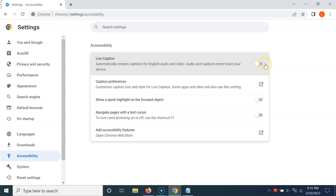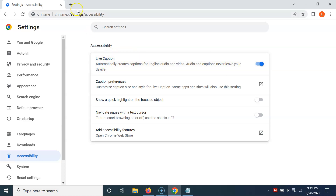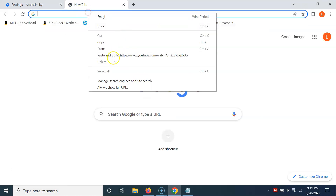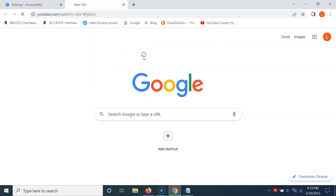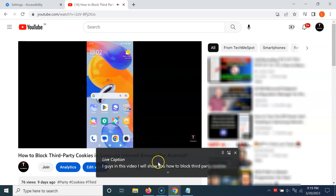To turn on this toggle button, just click on it so that the slider moves to the right. You can see it's now turned on. Let me open a new tab and open a video — you can see the video is now open and we have Live Caption available.